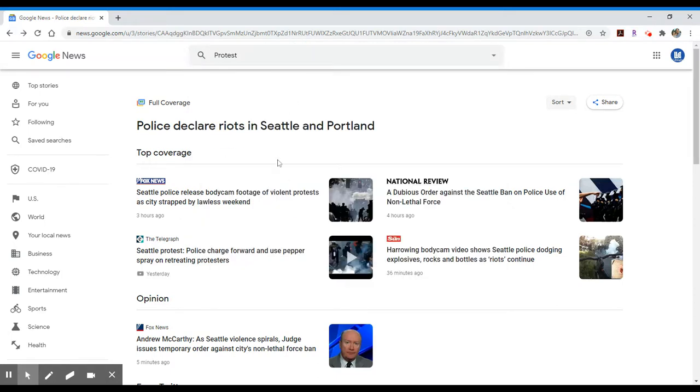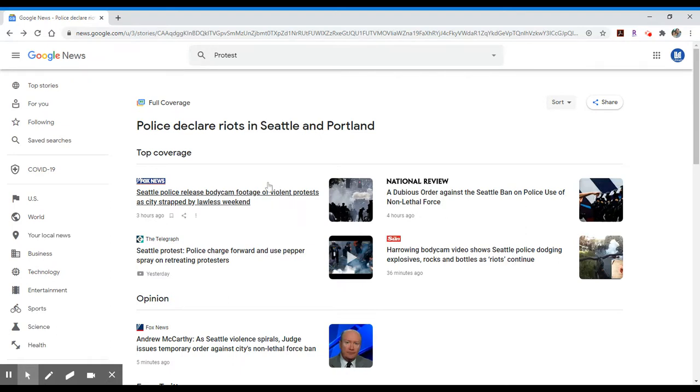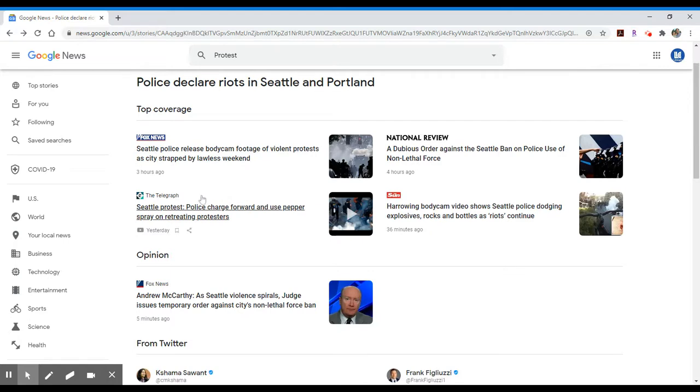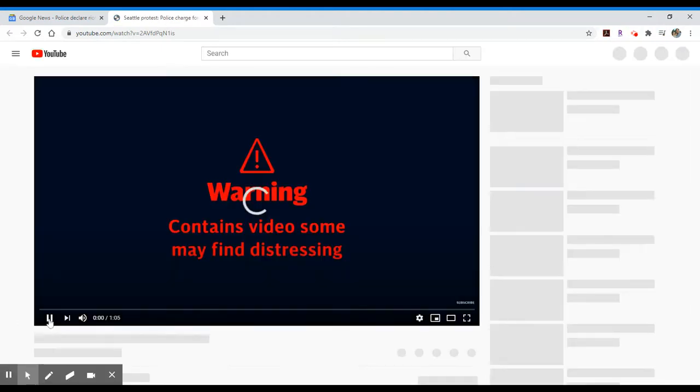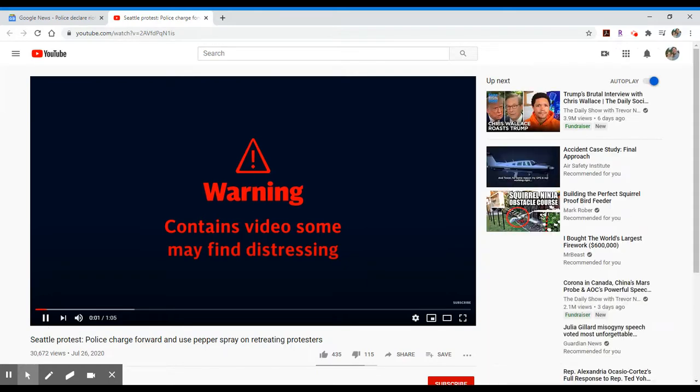And again, what will happen is it provides links to the news sources directly. So if you want to go into the Telegraph, you would click on that result. It would take you to, in this case, it's a YouTube video put out by that particular news source.